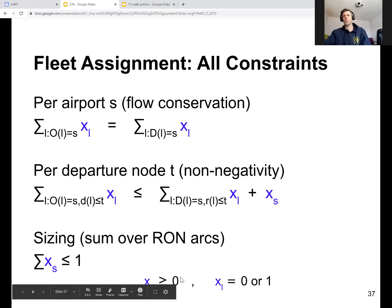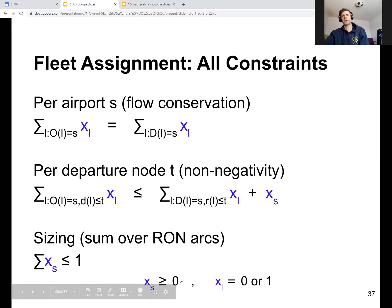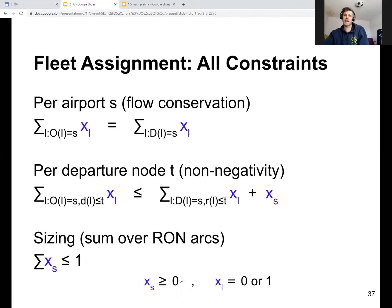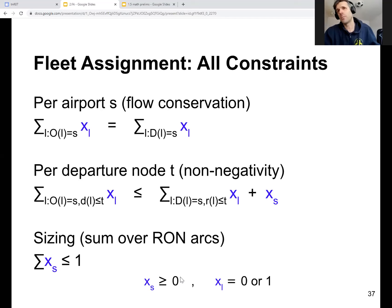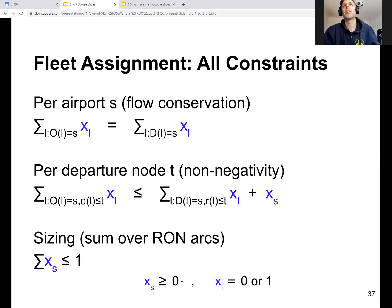We are still talking about the airline with a single aircraft. So xs can also only be zero or one, because the aircraft either stays overnight at airport s or doesn't. But more generally, it can be an arbitrary integer. These are the variables xl and xs, one variable per arc in the network.